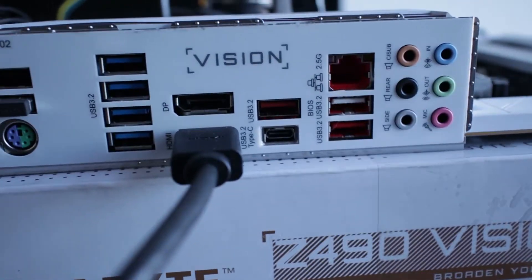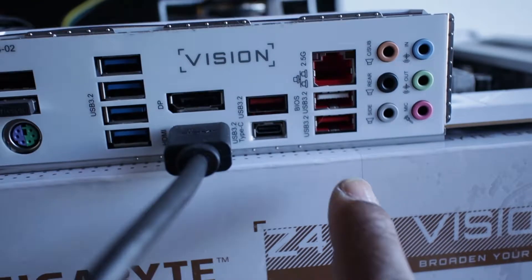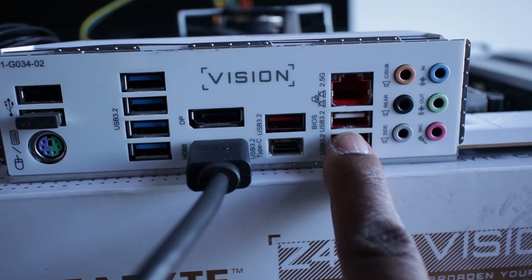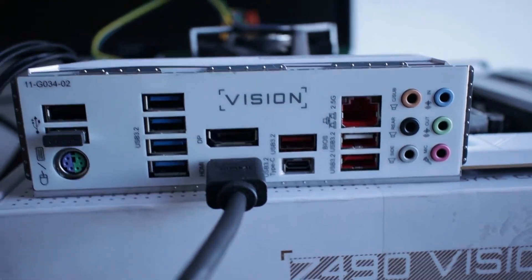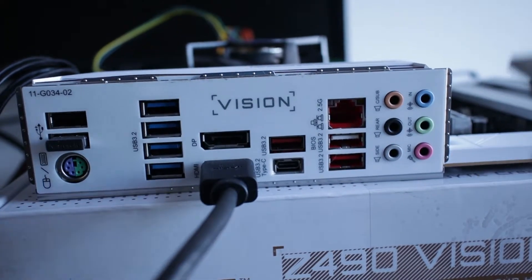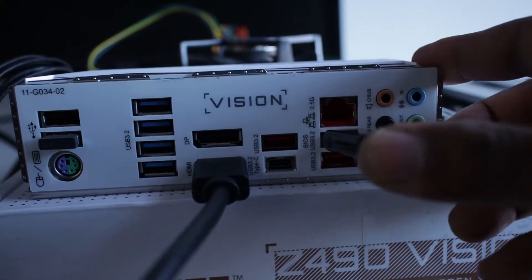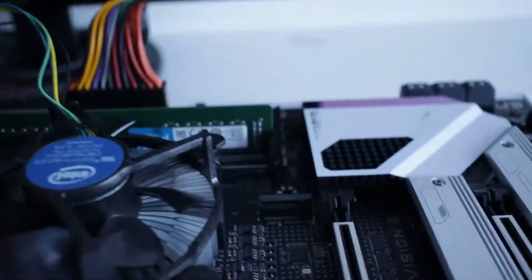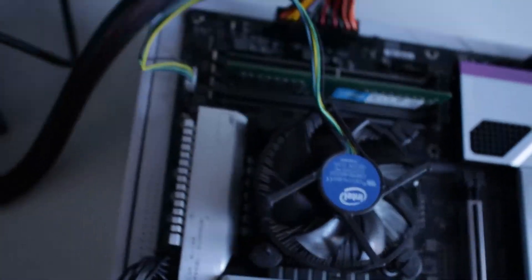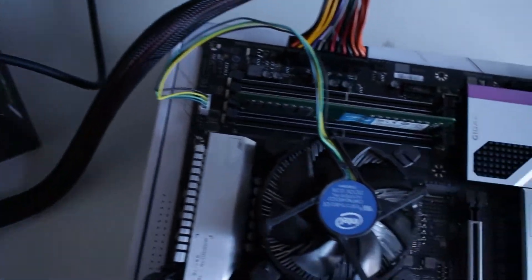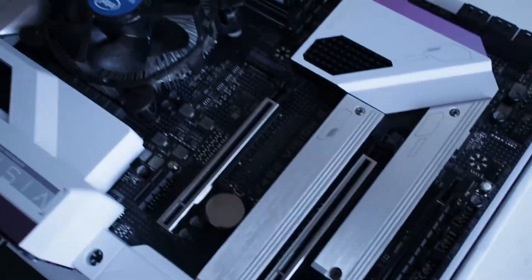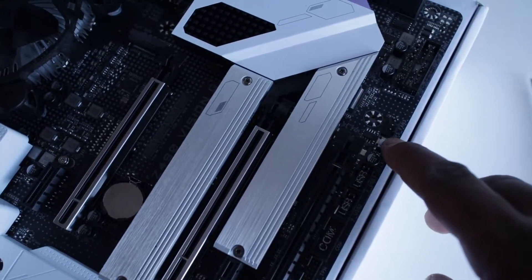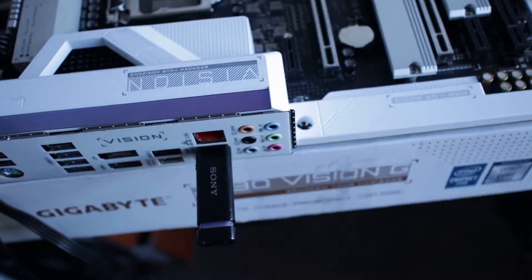On the motherboard we have a dedicated USB port for Q Flash. So what I'm going to do is insert this USB into the dedicated USB port. And then, while the power supply is on, I'm going to press the Q Flash button once.